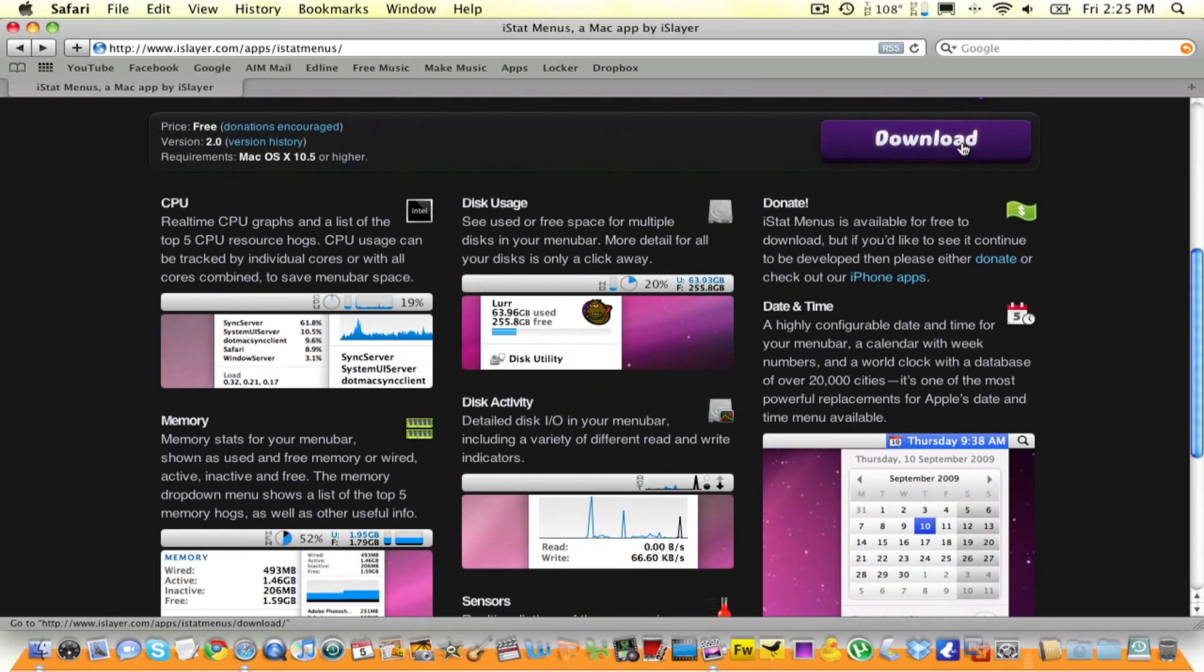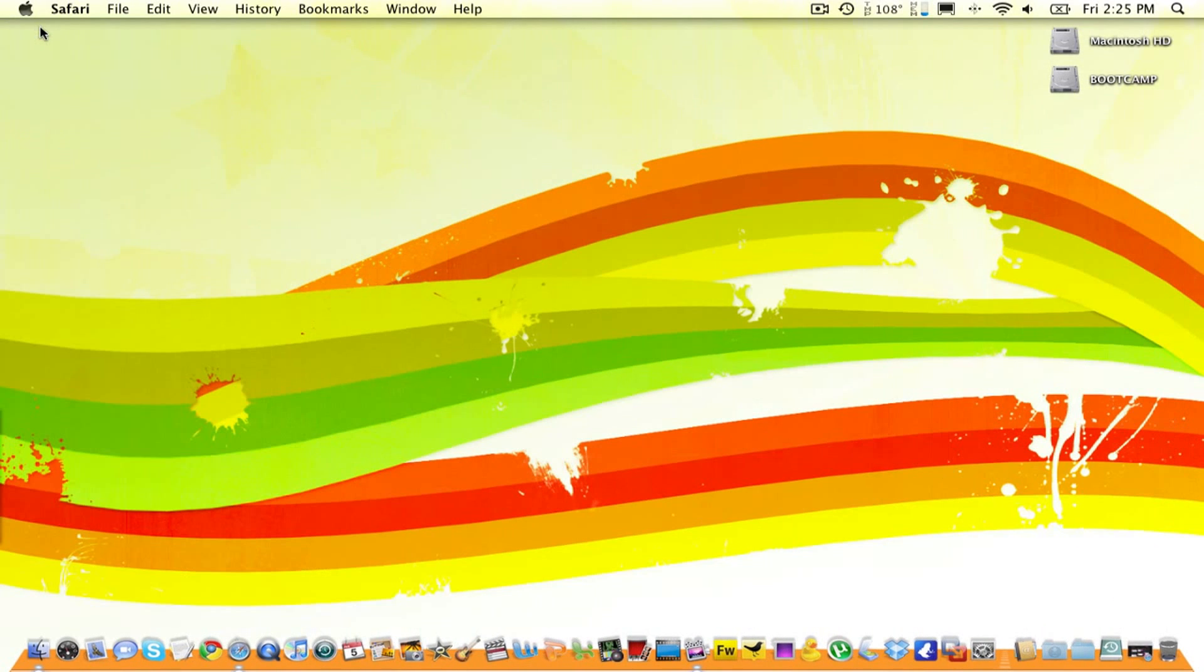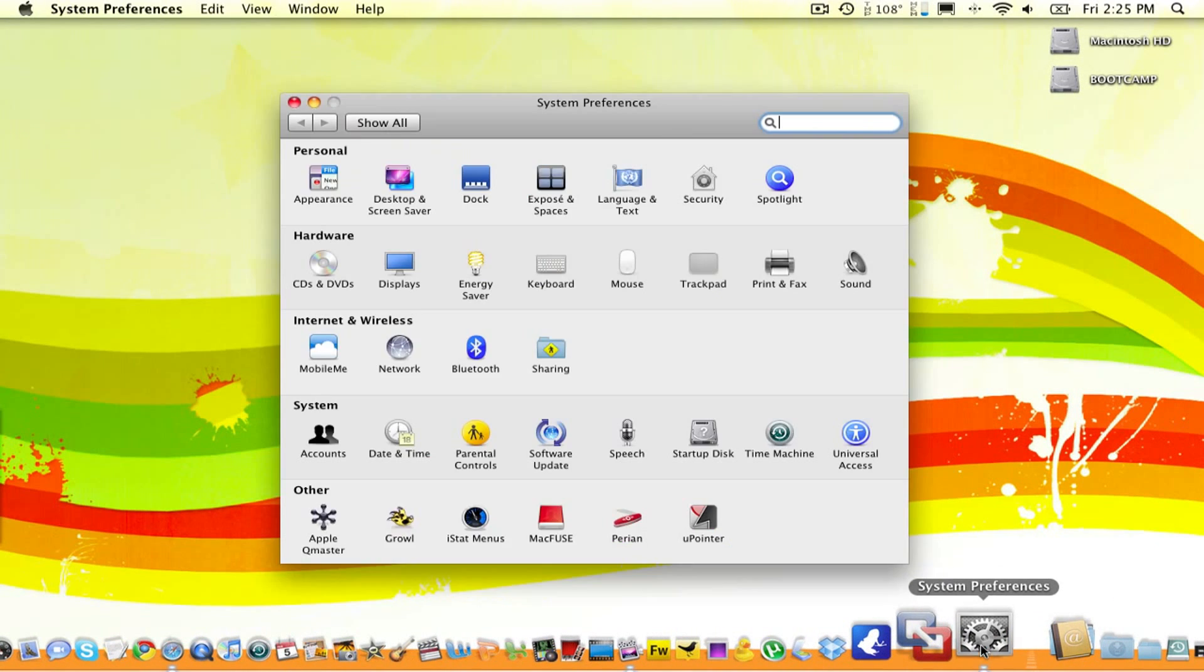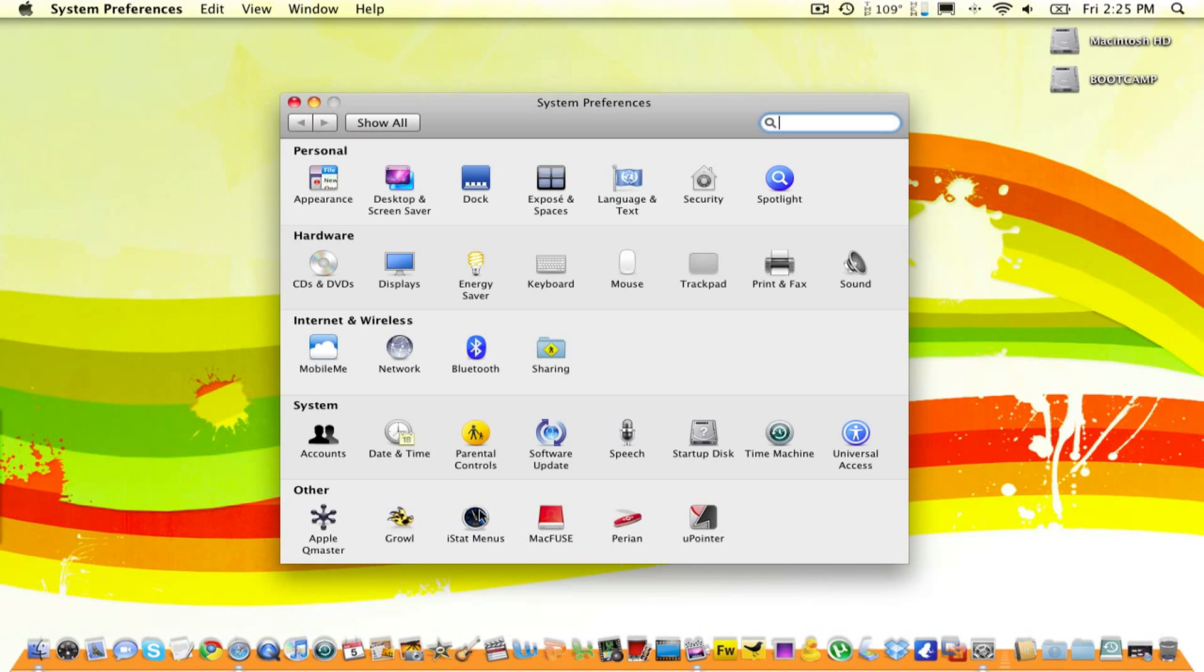We're going to click on this download button and install it. After we install it, it's going to be in System Preferences. Right here, it says iStat Menus.